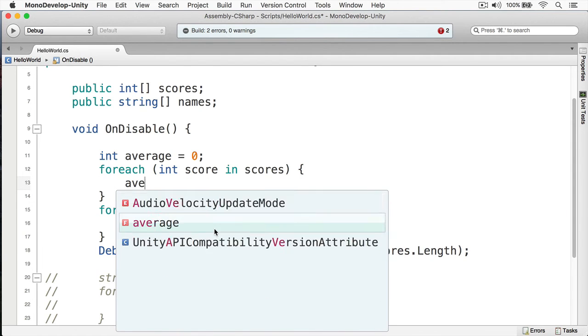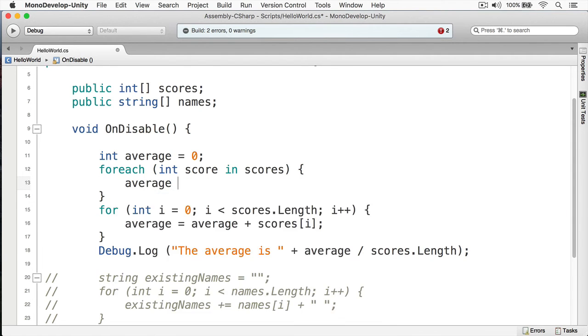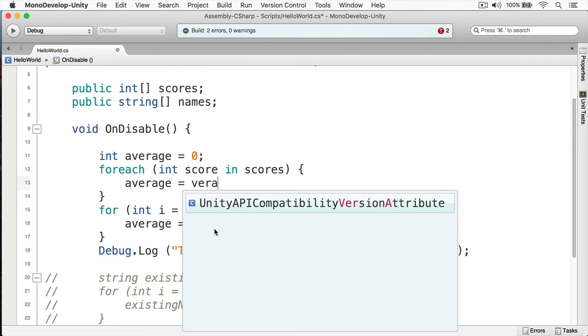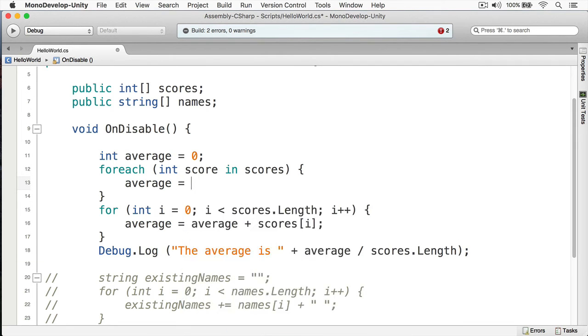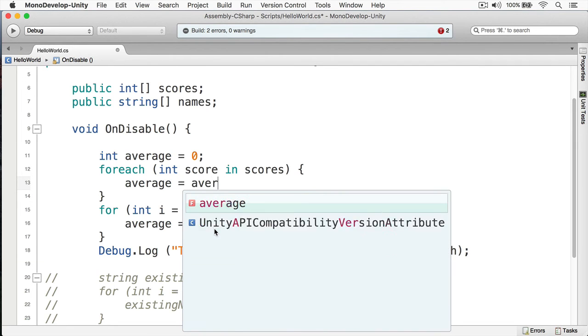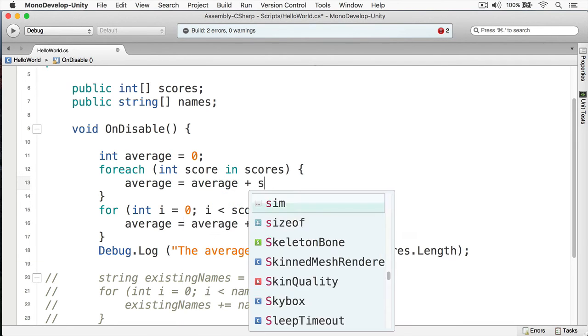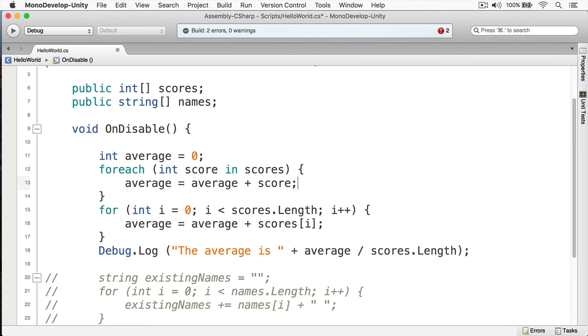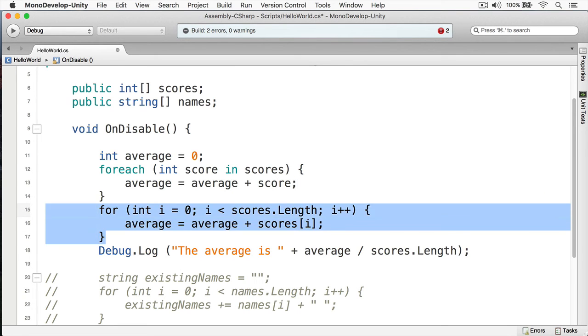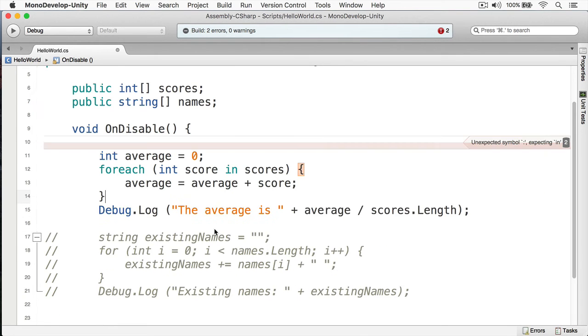And then what I can do is just simply do average = average + score, and now we can delete this and this will work exactly as before.